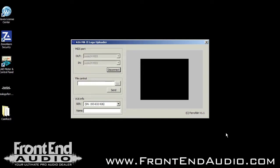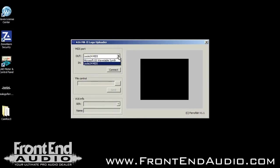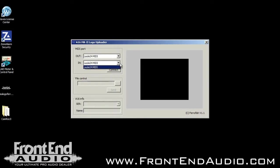The first thing we're going to want to do is connect to the A16 by hitting the connect button and make sure that we have the appropriate MIDI in and out selected — in this case, MyEchoLayla.